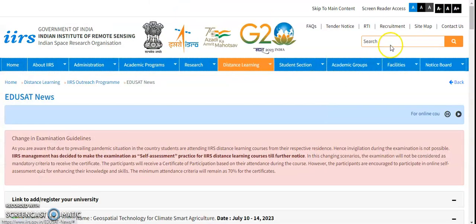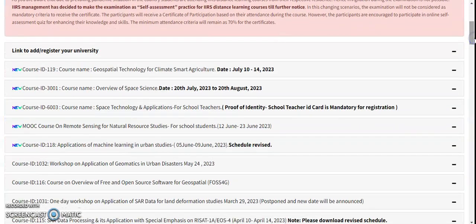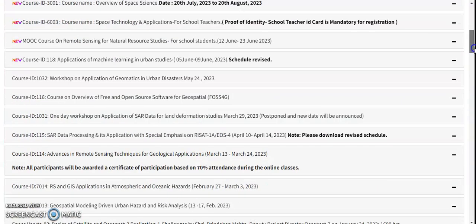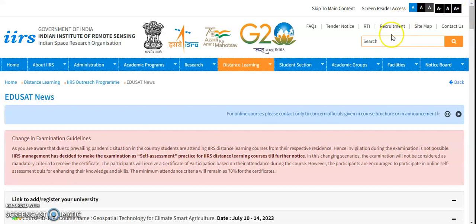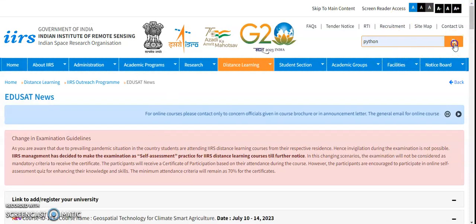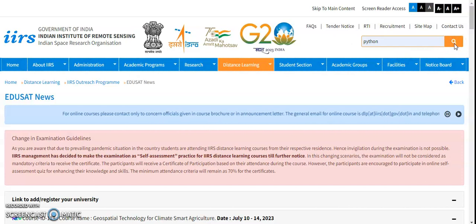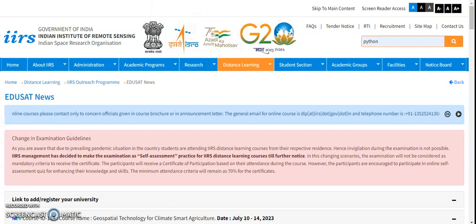After clicking on EGIS ad here in the search, whatever different webinars or certificate-related courses are there, all these things are displayed here. But if you want to specially go for Python, then type Python and click on the search button here. Then it will be directly directed to courses which are related to Python on its website.